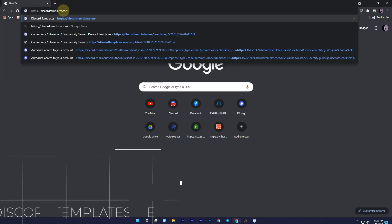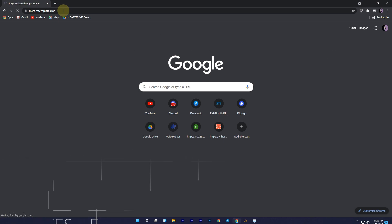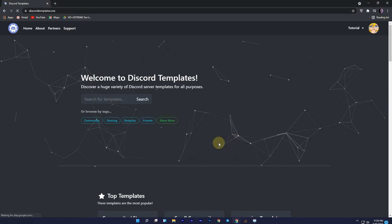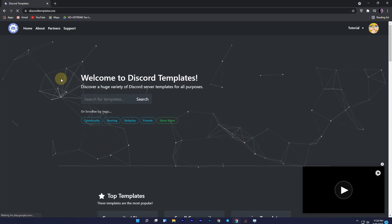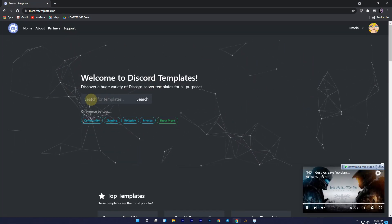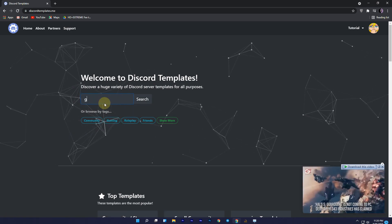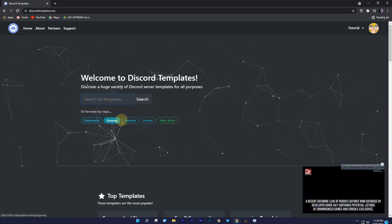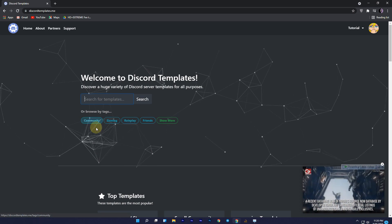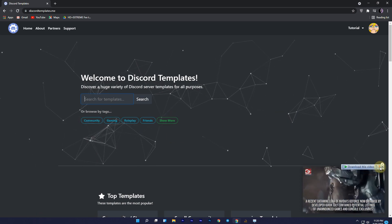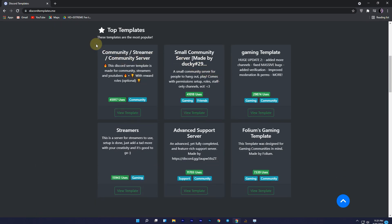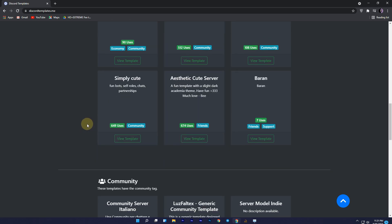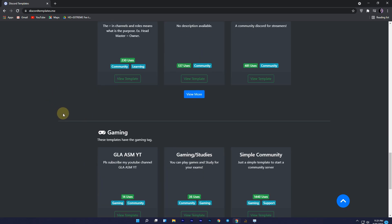The first website is discordtemplates.me. Once you are here, you will see this type of interface. In the search bar, you can search your templates — for example, for gaming, giveaways, etc. — or you can also get templates from the tags below the search bar. If you want some good templates, just scroll down and you will find top templates which are popular on the website and most used.